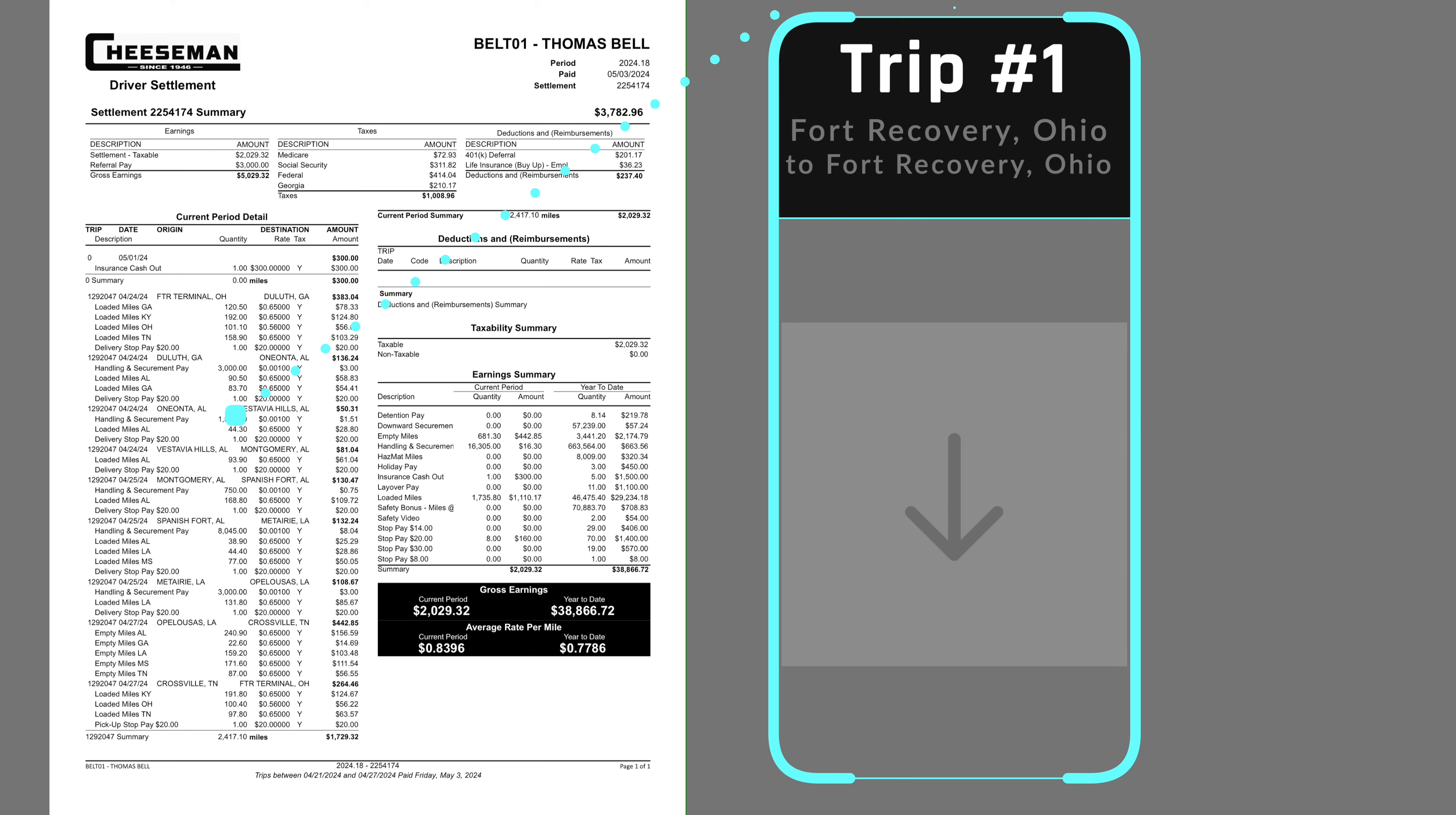It had a plethora of stops that included one stop in Georgia, Duluth, four stops in Alabama, Juanonta, Vestavia Hills, Montgomery, and Spanish Fort.